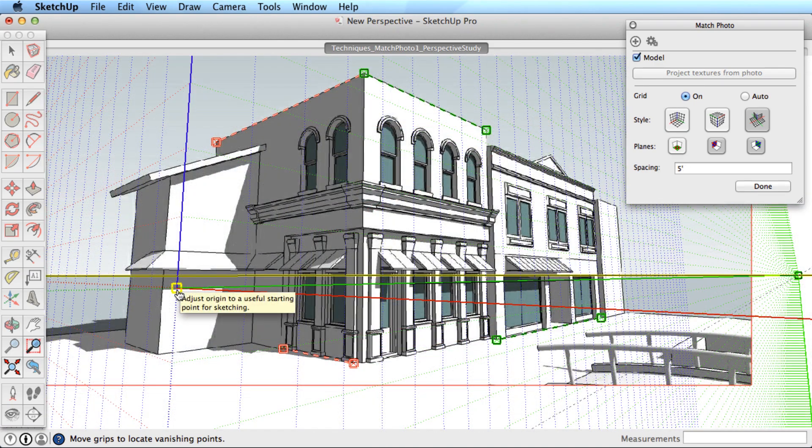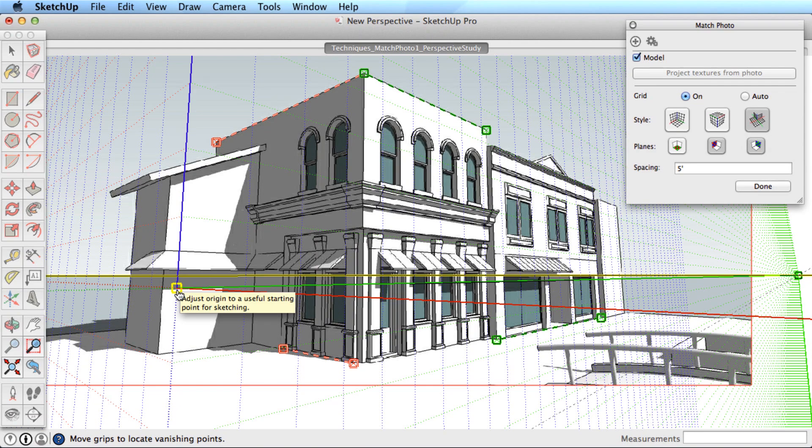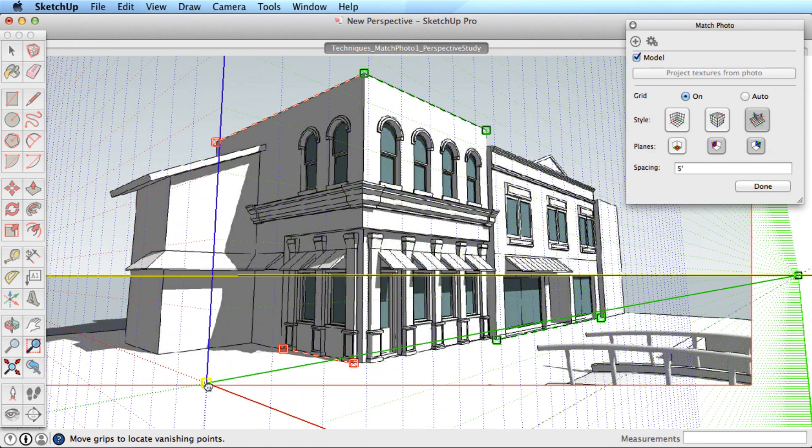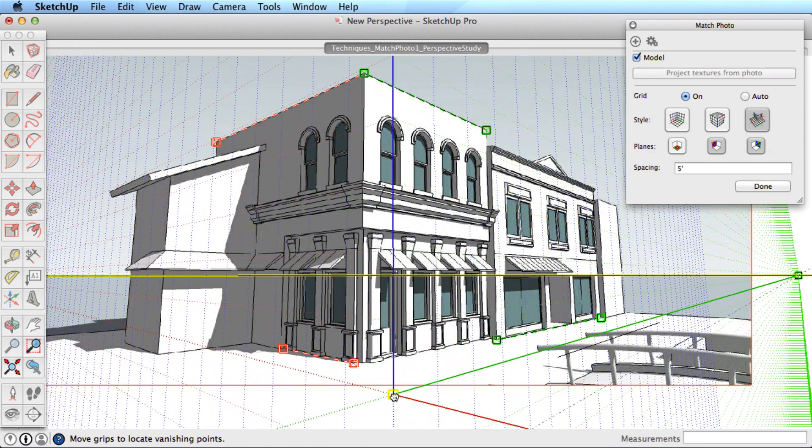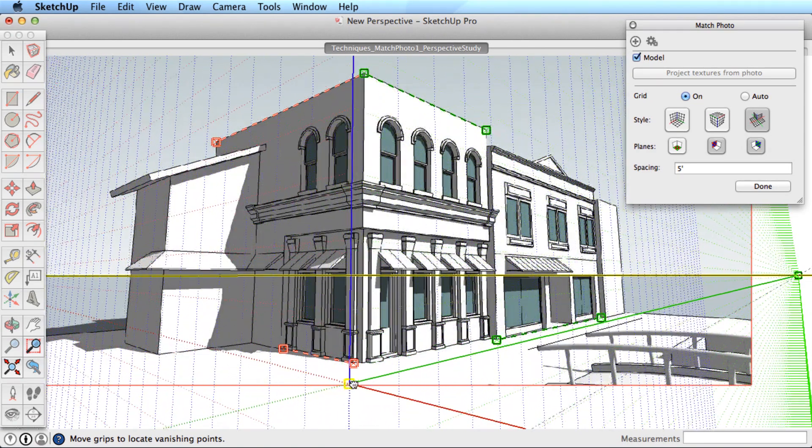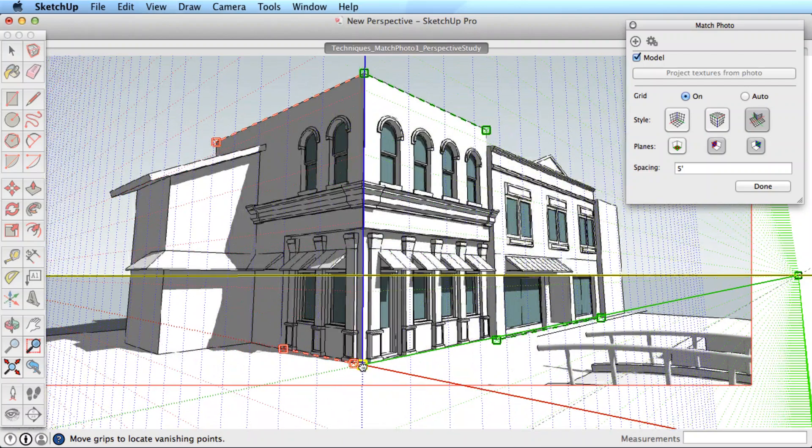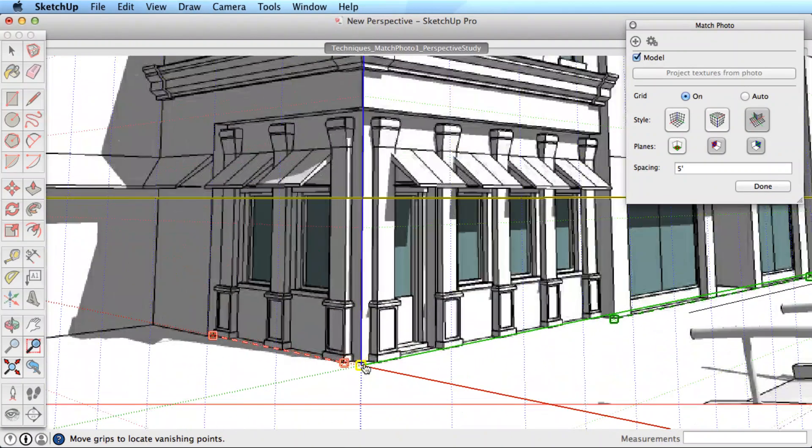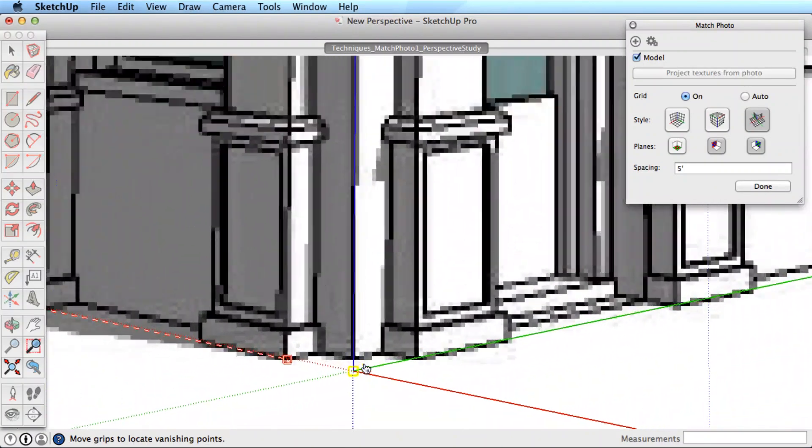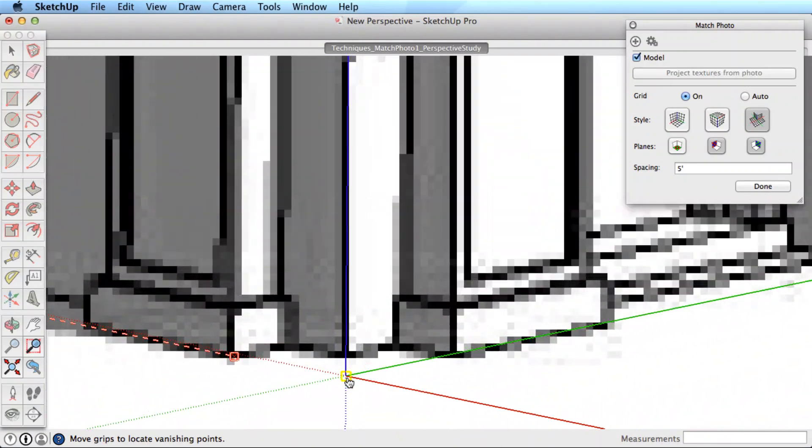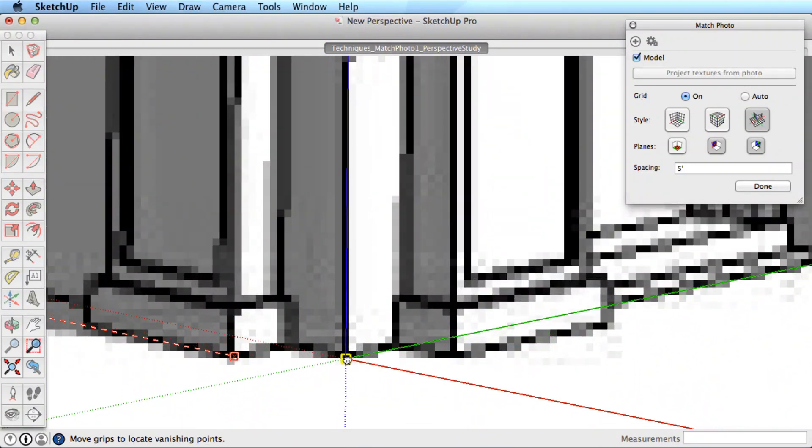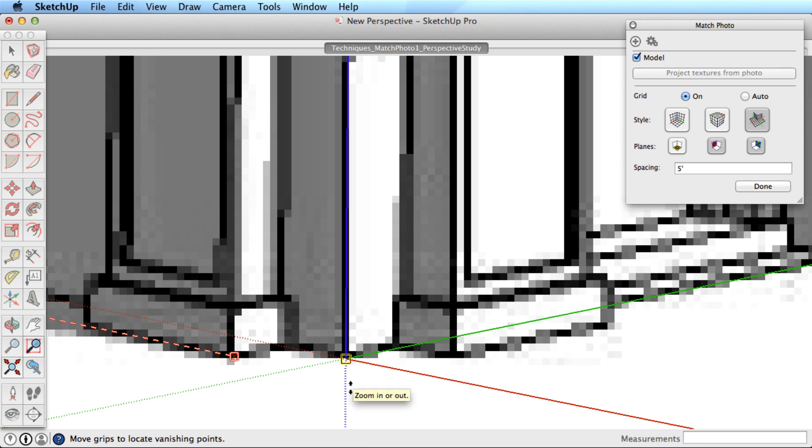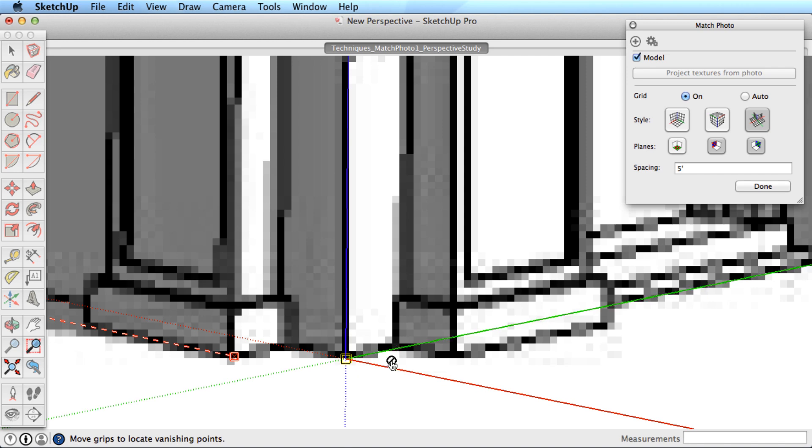In addition to placing the axis bars, you also need to place the axis itself. Click and drag on the axis origin and place it over a meaningful spot on your image. Typically this would be a corner of the building that is near your view. Remember when you are placing the axis to grab the origin itself and not the actual green, red, or blue axes.